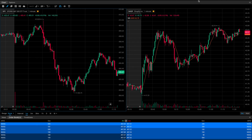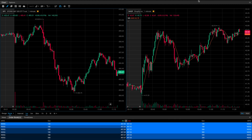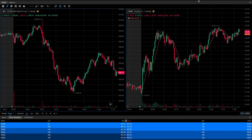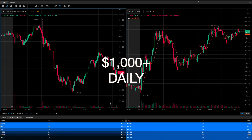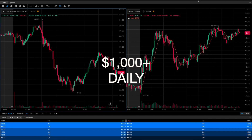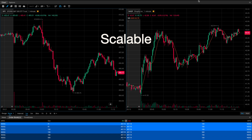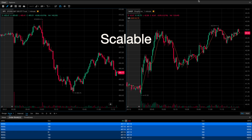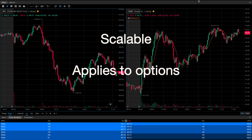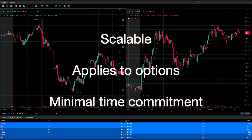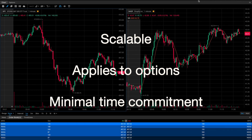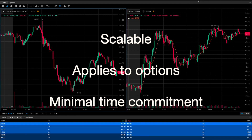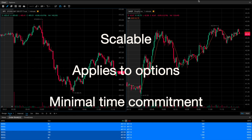Hey traders, in this video I'm going to be showing you a scalp trading strategy that you can use to consistently make $100, $500, even $1,000 or more per day from the stock market. It is entirely scalable and you can even use it to trade options for these underlying stocks — if you're someone just starting off with a smaller account, options won't require a large amount of money to take advantage of this strategy.